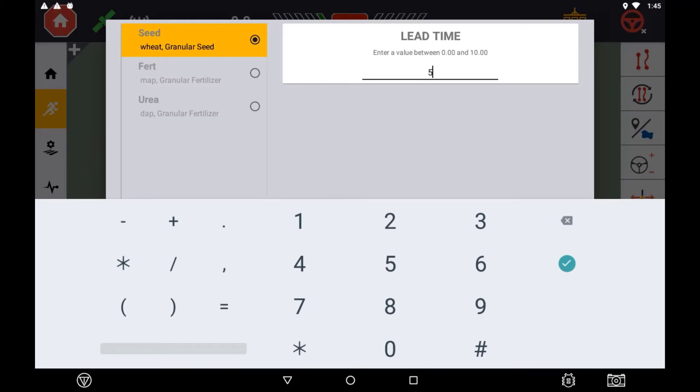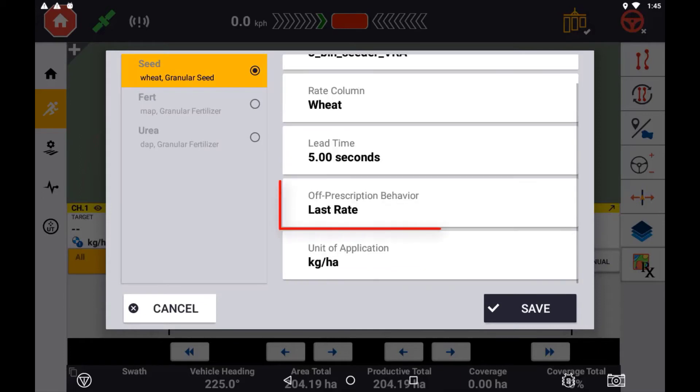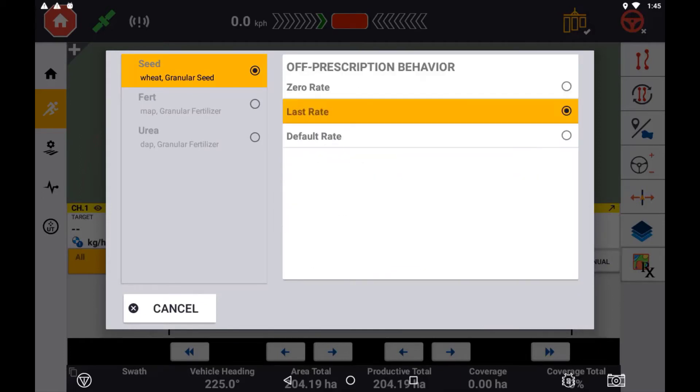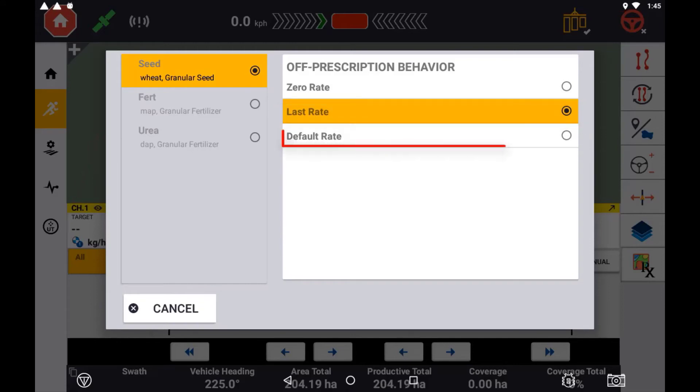Select what you want to do with the rate when the control channel is outside the prescription map. Choose close to turn the channel off, choose last rate to leave the control channel set to the current rate when it was exiting the map, or choose the default rate.